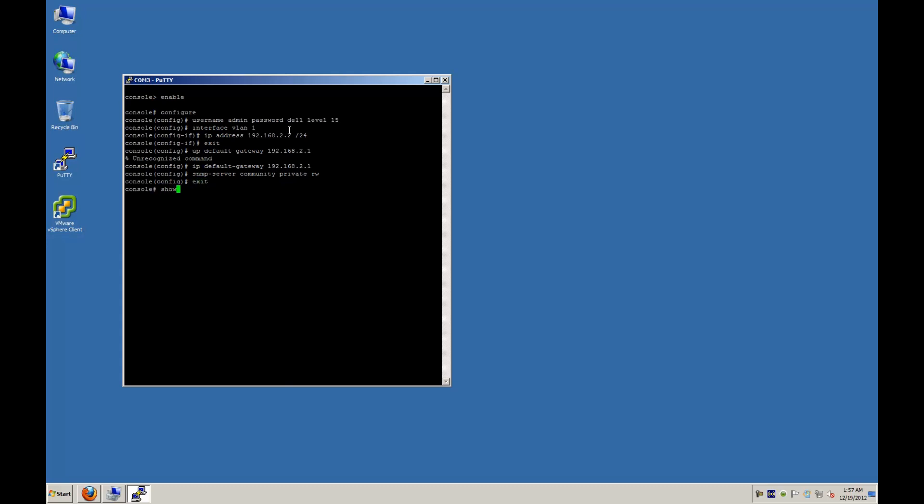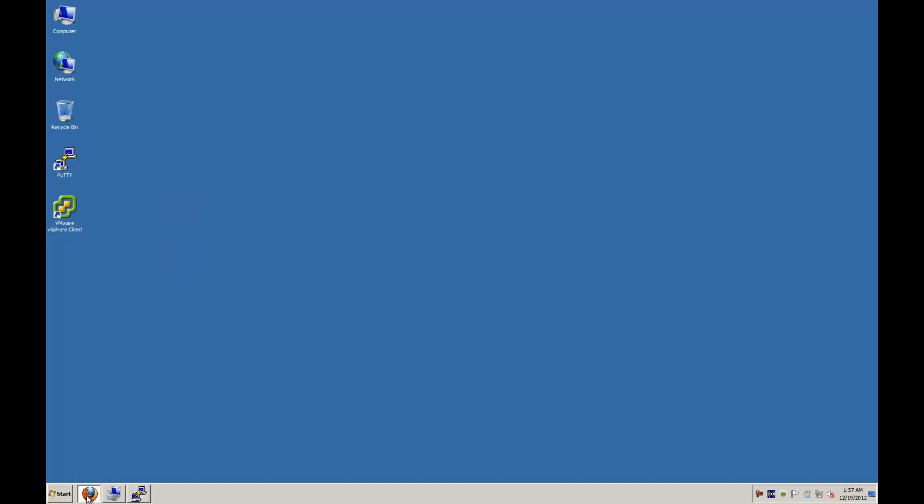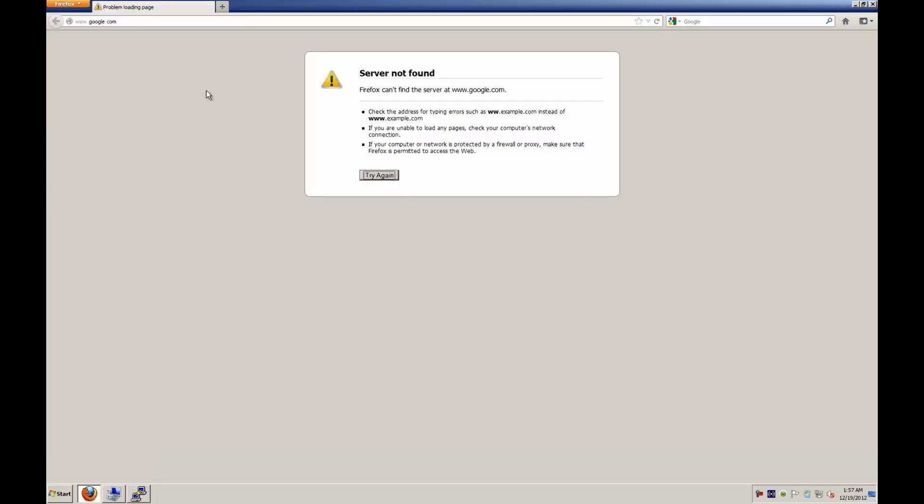And let's check the IP for the interface of vlan 1. And there you see that it took our IP. So now the whole point of doing that is so that we can now access the switch via the web management that's built in.